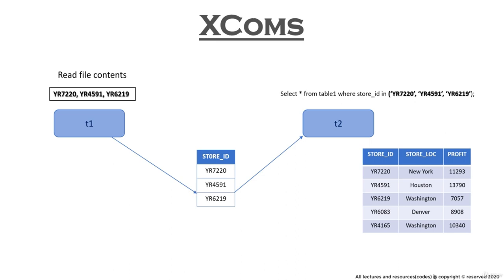Now, before we start learning XCOMs, let me make one thing clear from Airflow documentation, which states that Airflow is not a data streaming solution. So at the first hand, you should always try to keep any data transfers away from the task. But if that transfer absolutely can't be avoided, then only XCOMs should be put in use.